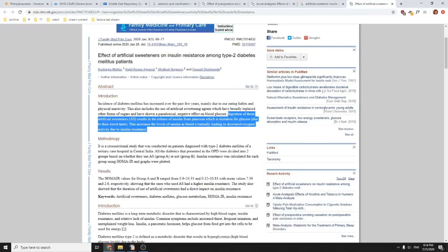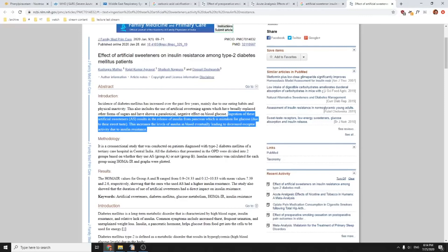If a pancreas islet cells are destroyed, they will not be regenerated. There is no potential for actually getting back to the situation of having those islet cells. You will no longer be able to produce insulin.